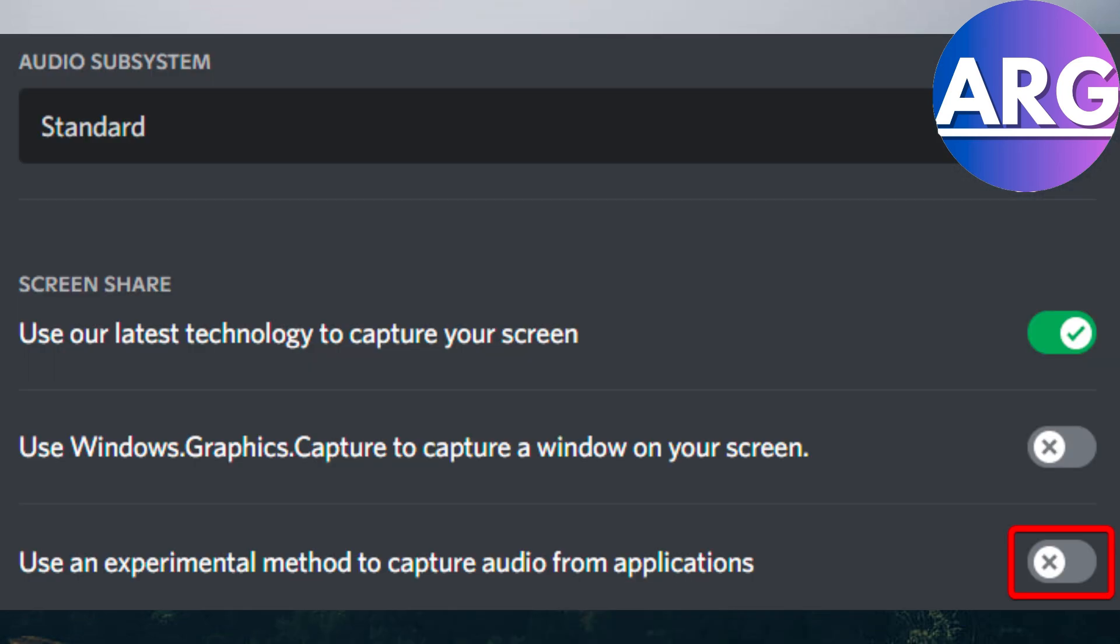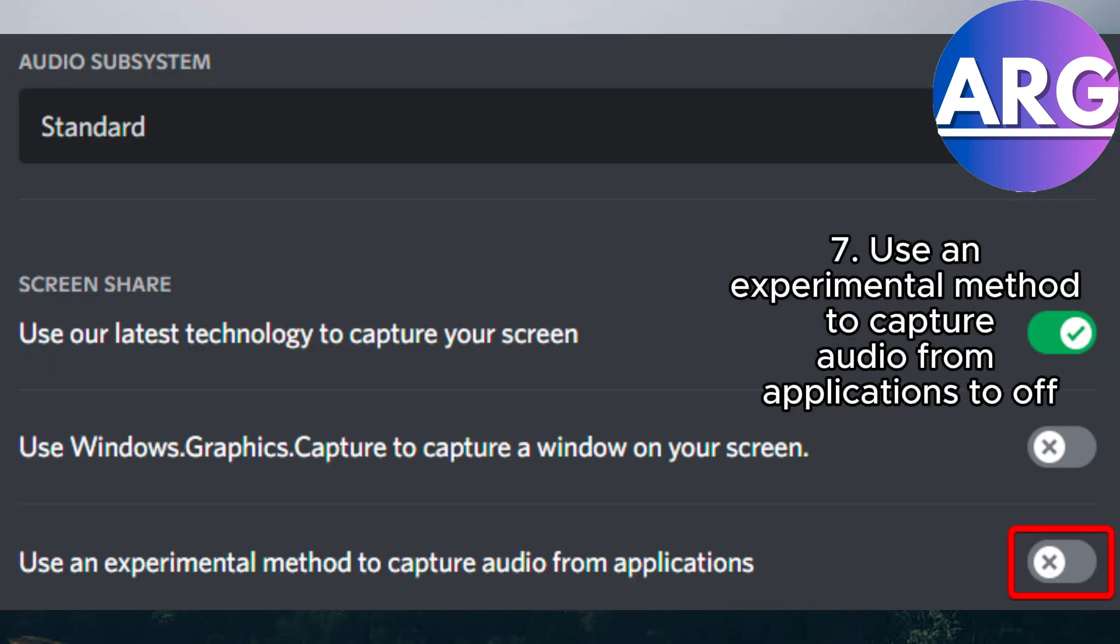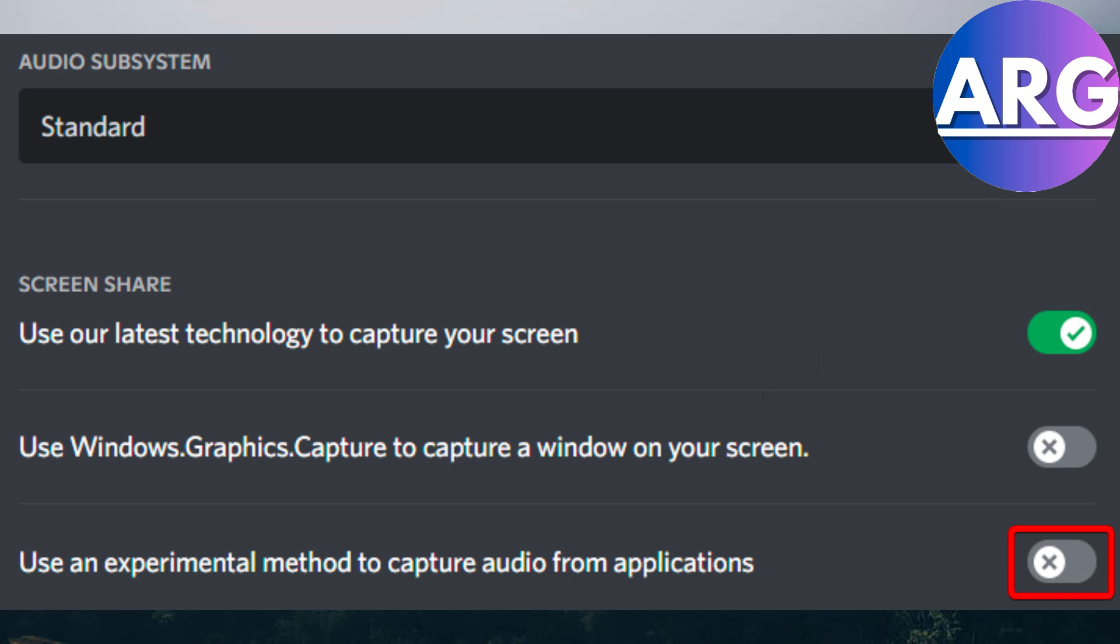Next, find something in the screen share settings called use an experimental method to capture audio from applications. If this is set on, you need to set this off.